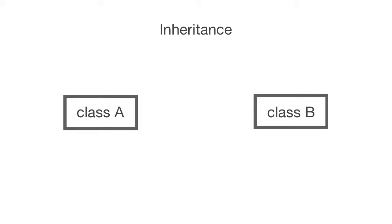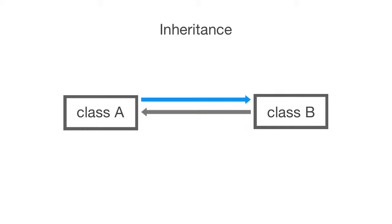These entities are classes. These classes share a relationship, and that relationship means that a class will inherit properties and methods from another class. Let's take a look at a real-world example.